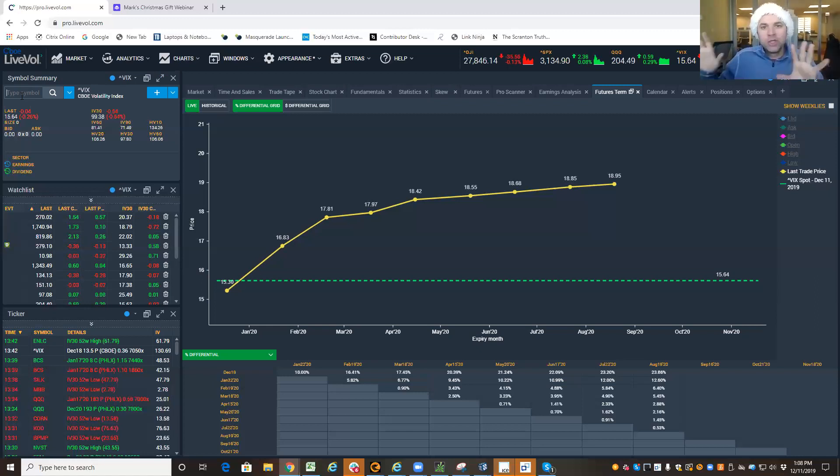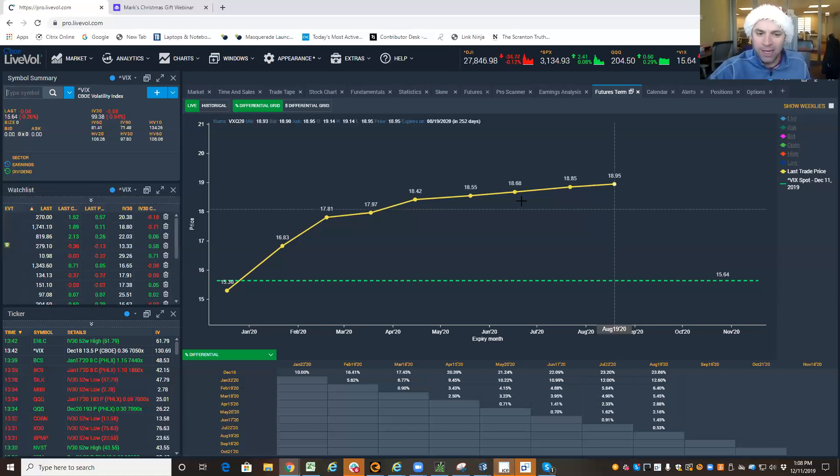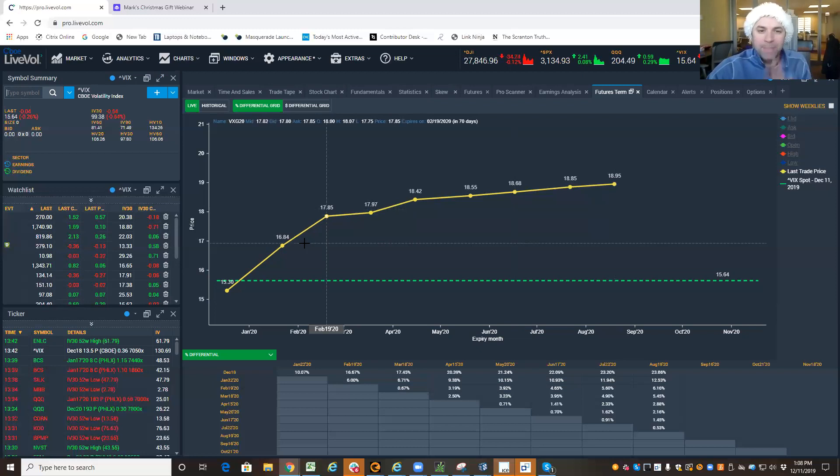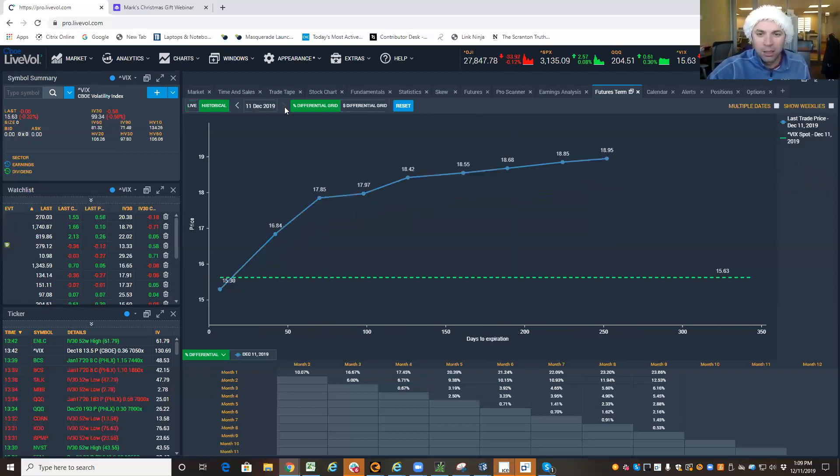When insurance is expensive, the market tends to go up. So this curve that you're looking at right here is a bit of a contango. It's a little bit off, but it's basically a contango.